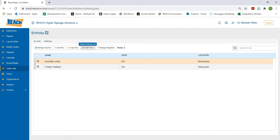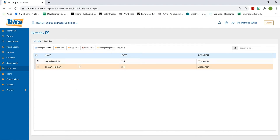When a row is highlighted in orange, that's your visual indication you're on that row. From there you can delete it or copy it — copying is handy if you need to duplicate row data quickly.